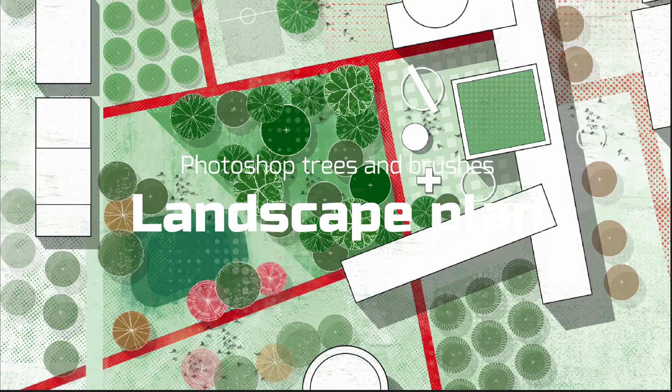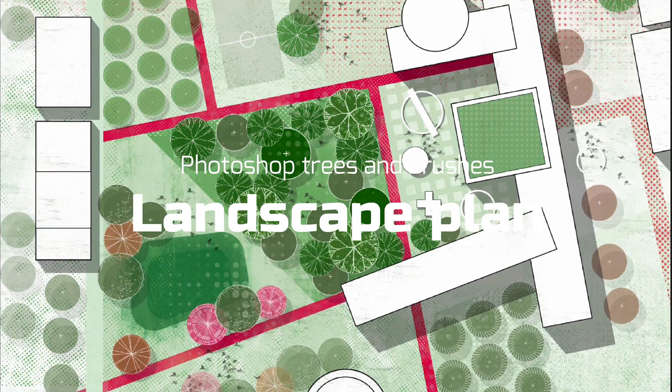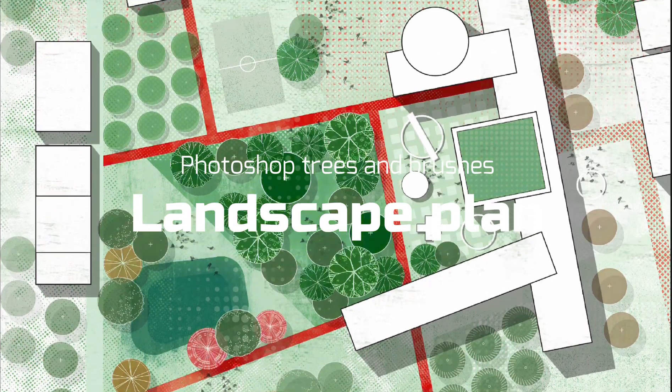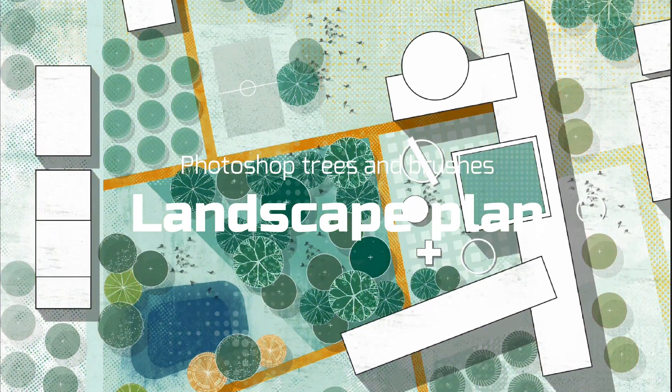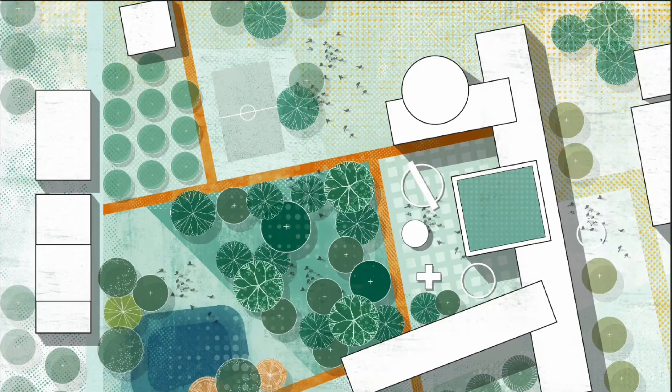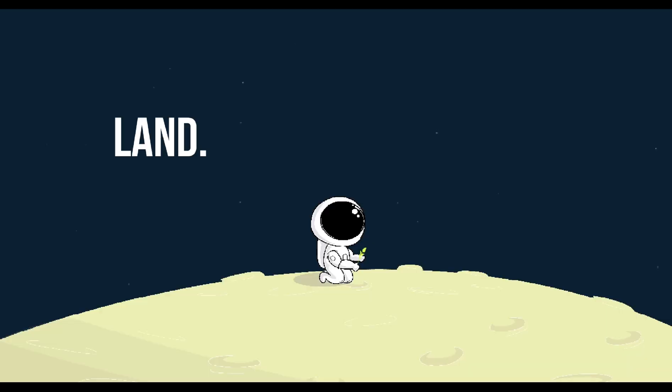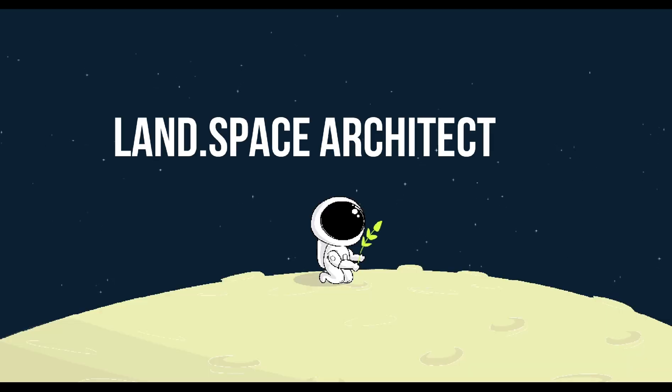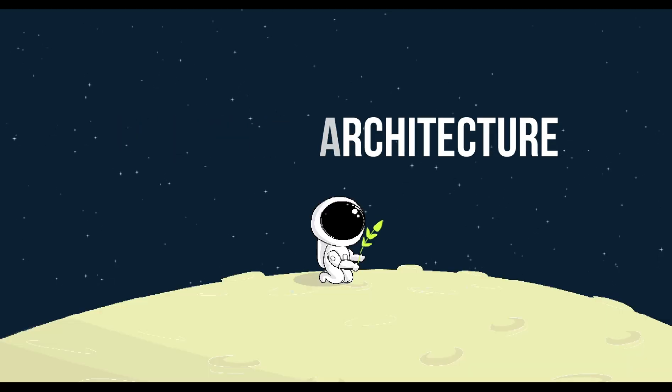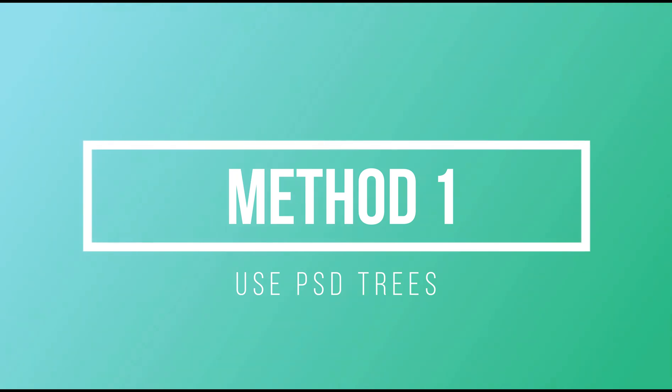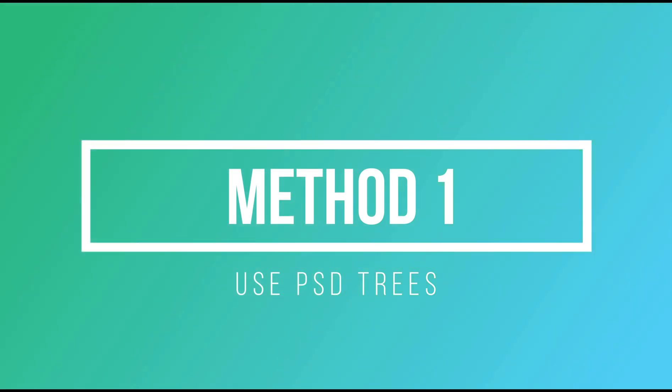Hi, welcome to Landscape Architecture. In this video we'll guide you through how to render stunning landscape plans in Photoshop. Method one: using ready-to-use PSD trees.